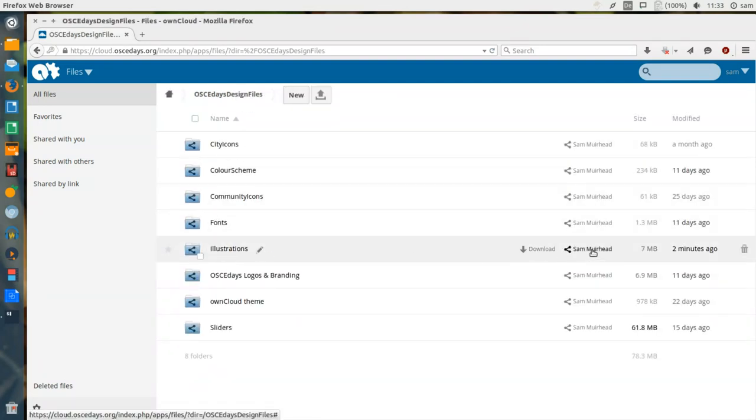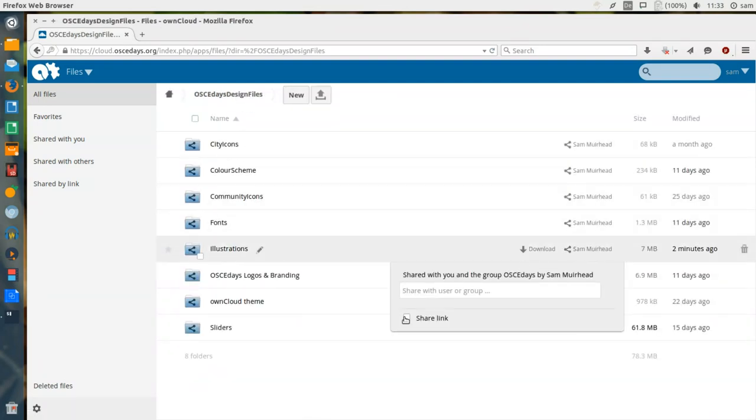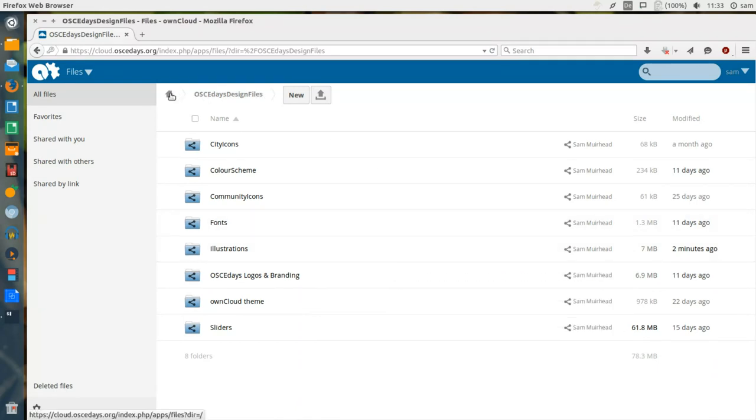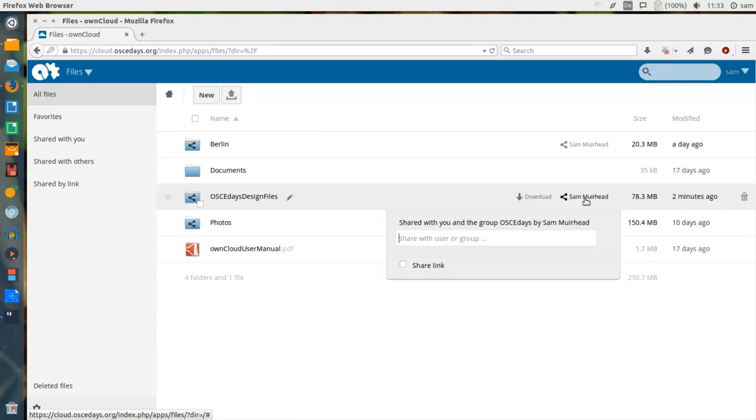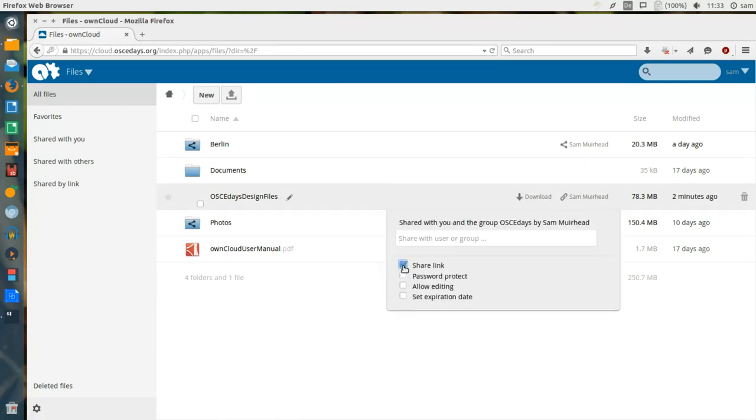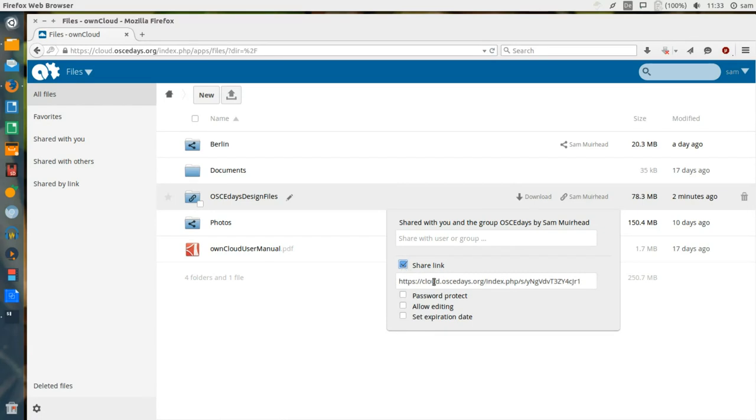As well as sharing individual files, you can also share folders. If I choose to share the entire OSCE Days Design Files folder, that means that this folder and all of the subfolders are available for anybody to access and download files.